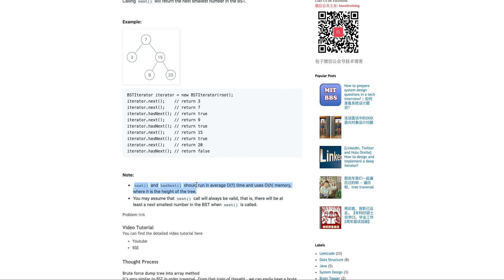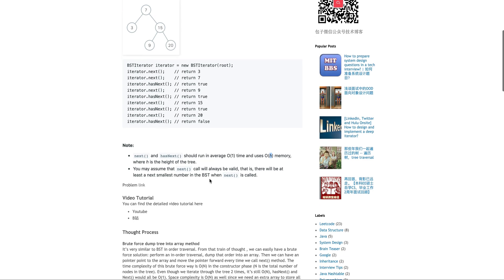The requirement of this is the next and hasNext method should run in O(1) average O(1) time and the maximum memory we need to use is O(H), H in terms of the height of the tree which is equivalent to log N for a binary tree in general.